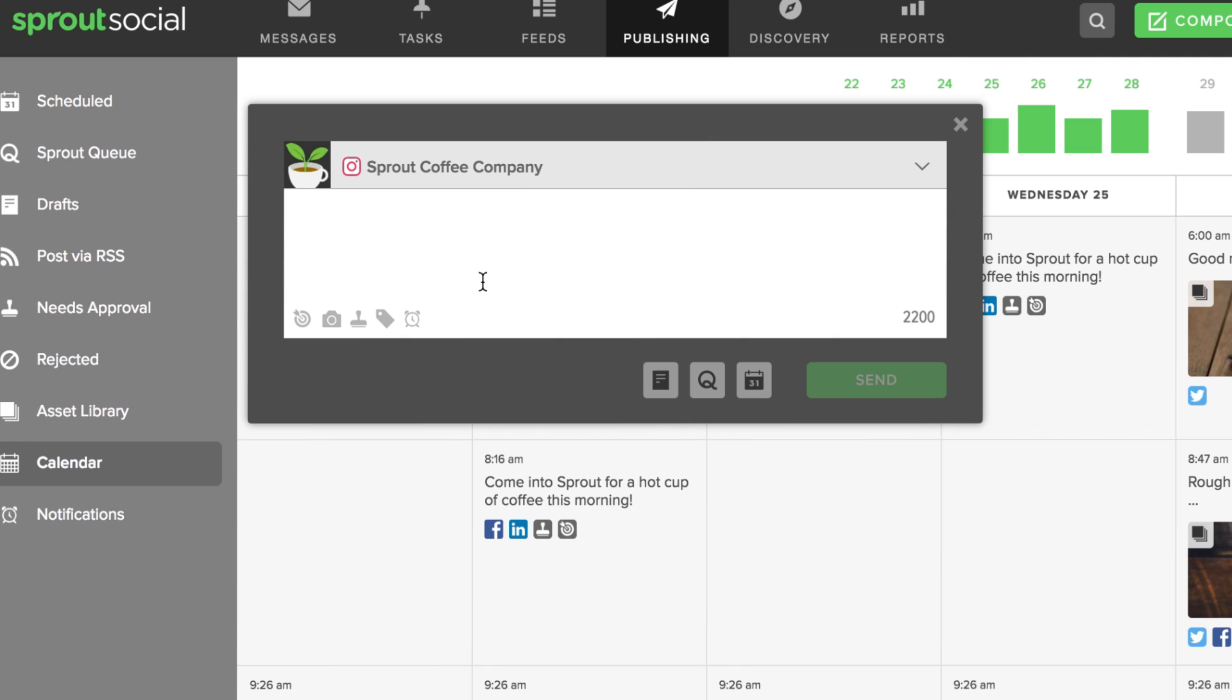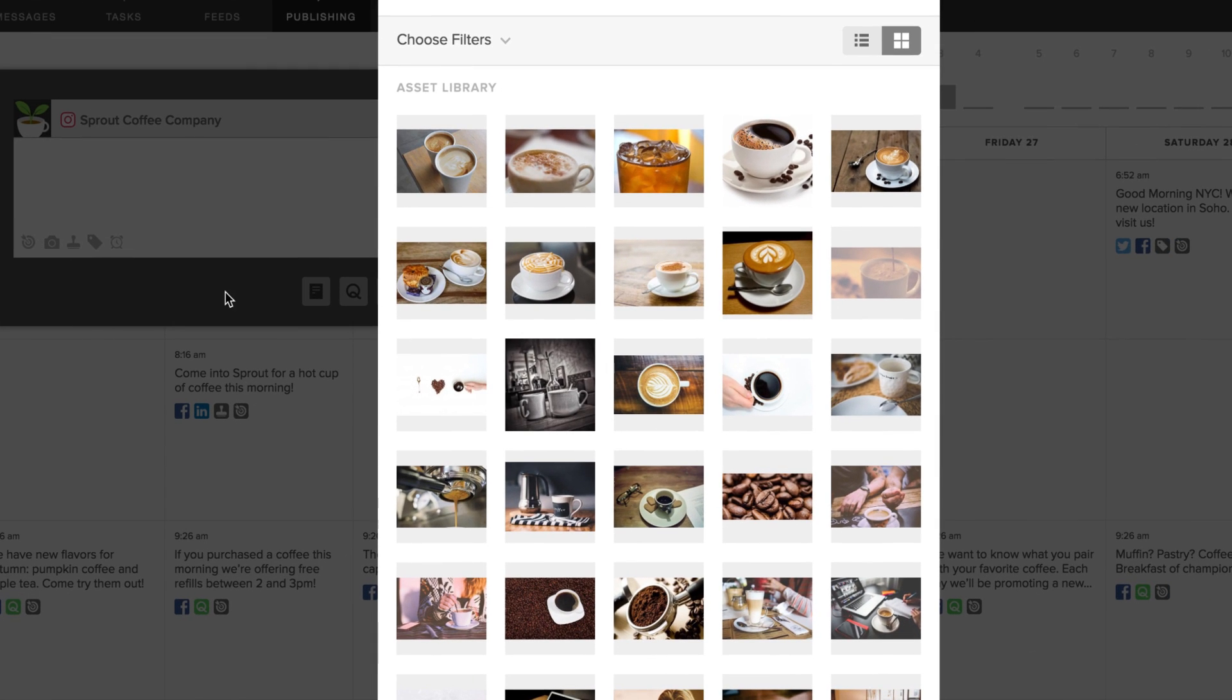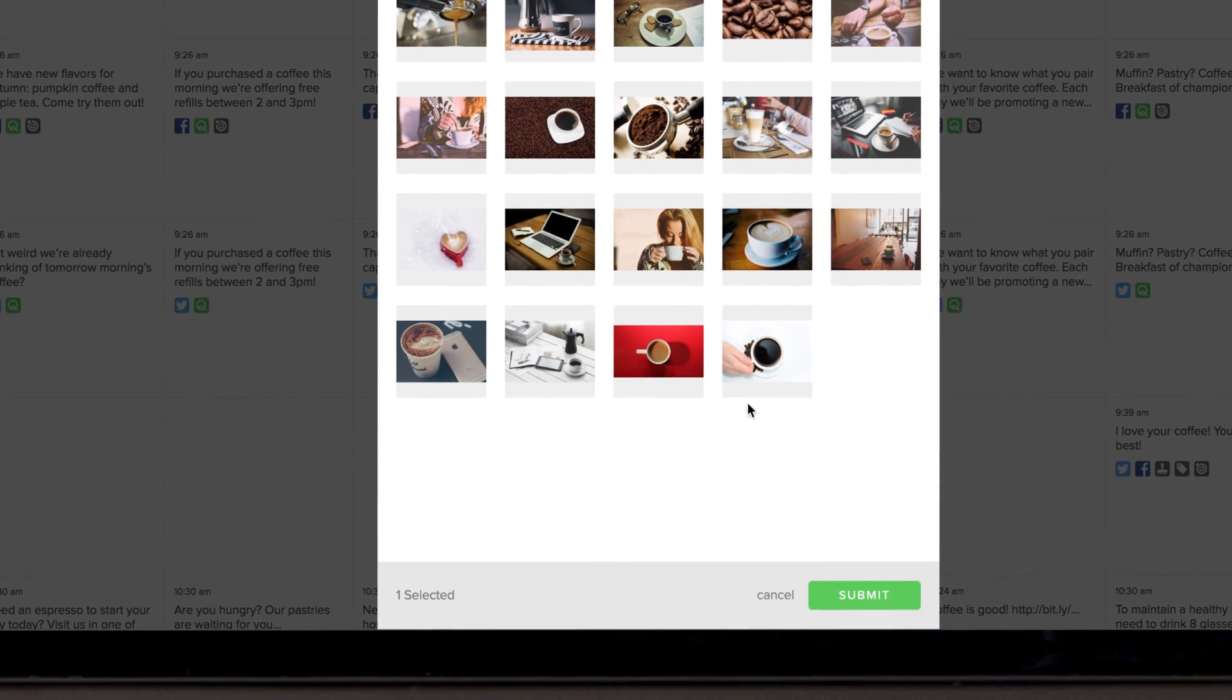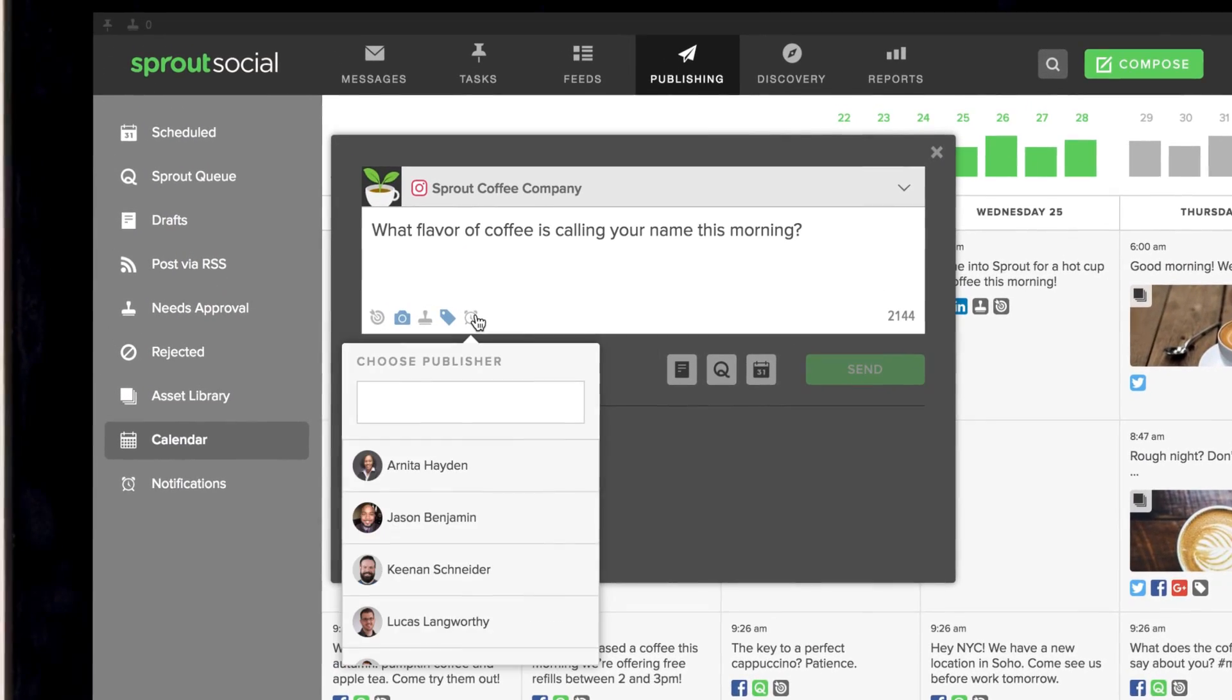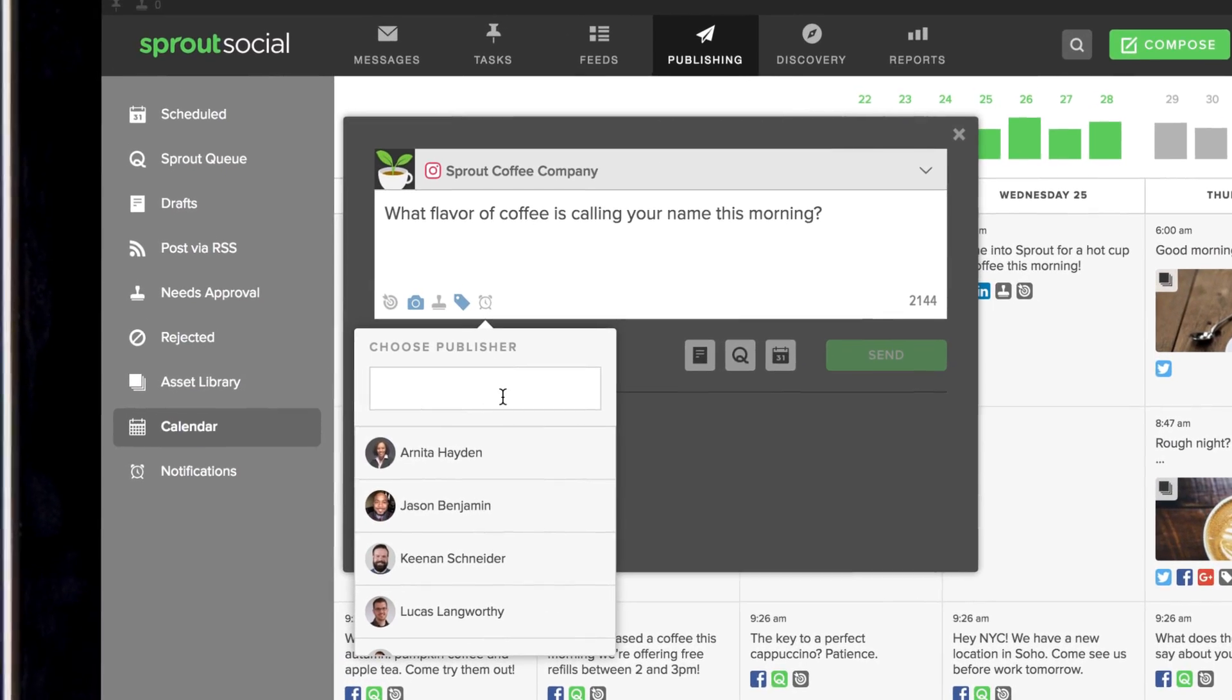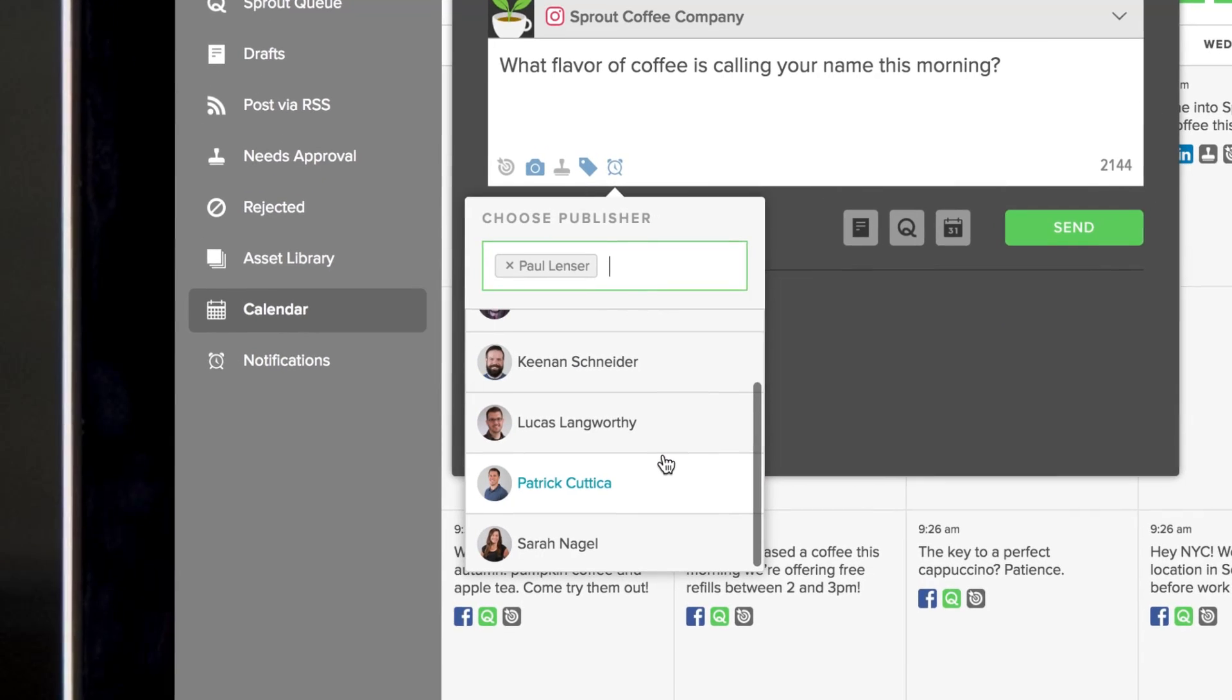From here, add an image, either by uploading it directly or selecting an image from your asset library. Here's where it gets good. Choose a publisher from this publishing notifications icon.